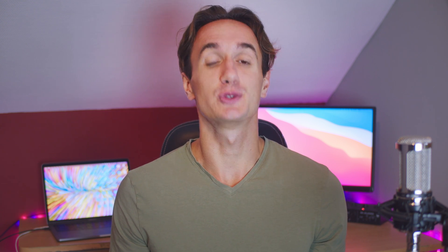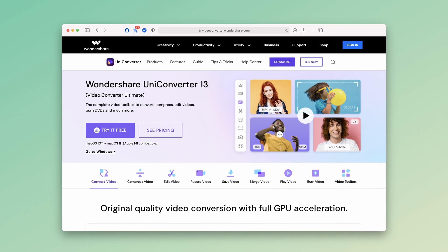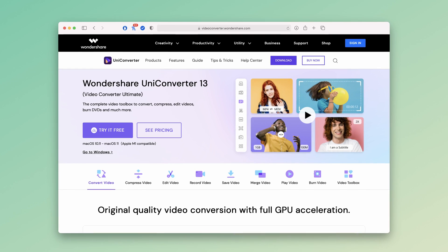But don't worry, there is a solution — in fact, there are more than just one, and I'm here to show you two of them. One way is via the Wondershare Uniconverter.